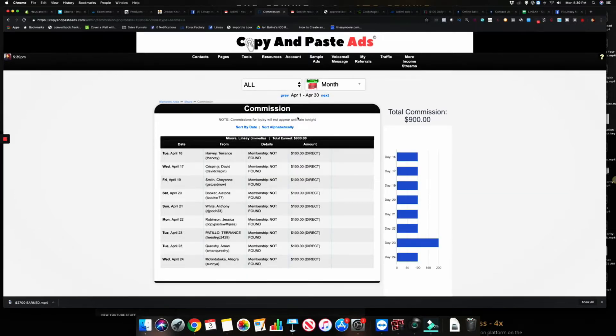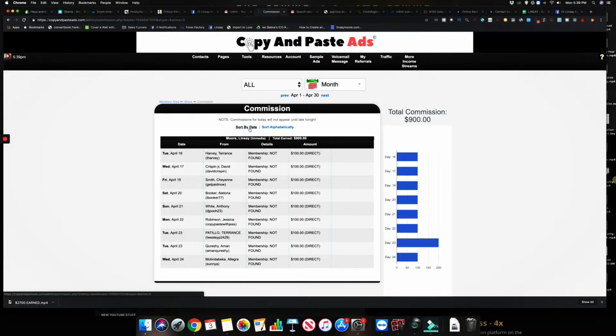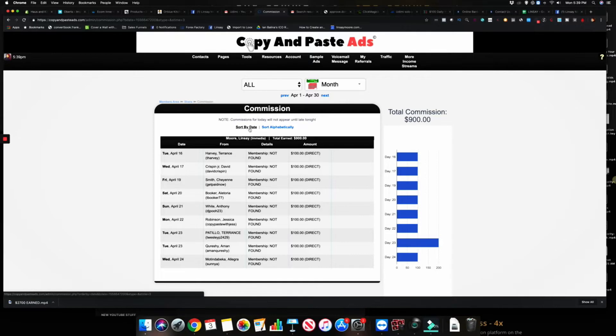The reason why I want to share this with you all is because even if you were to get started with Copy and Paste Ads, if you don't have an existing audience that you can reach out to—maybe like a YouTube audience, a Facebook audience, or maybe an email list—you have to understand that it is going to be a process.